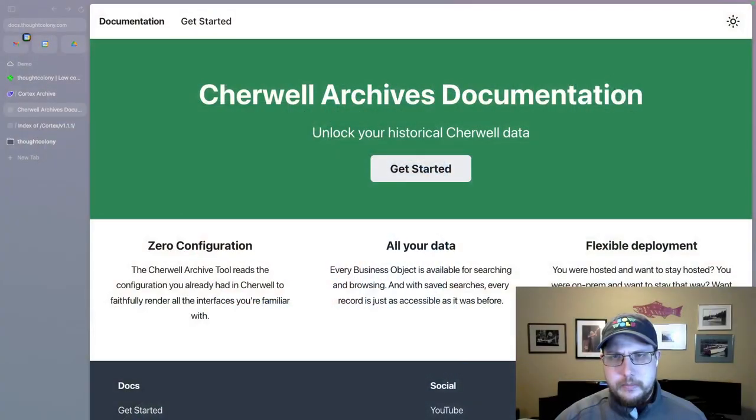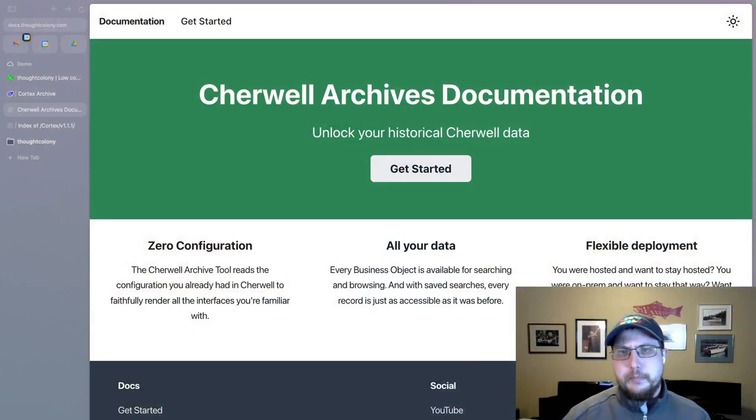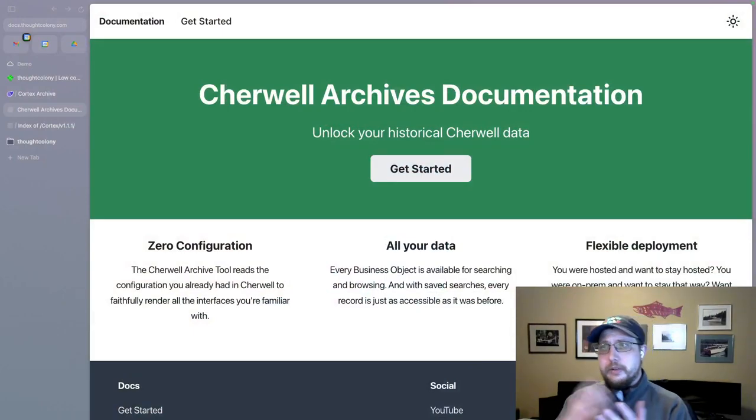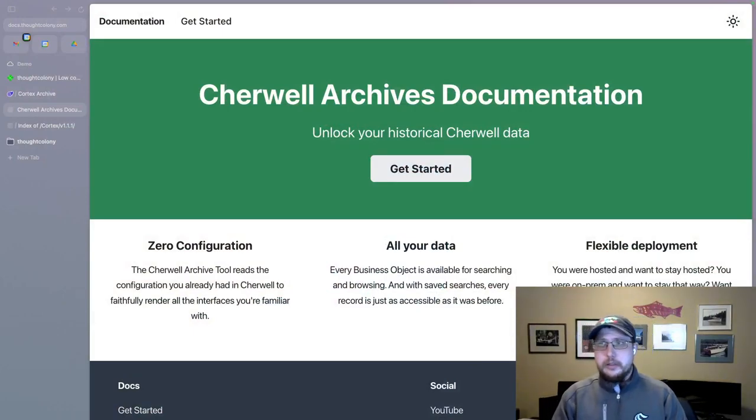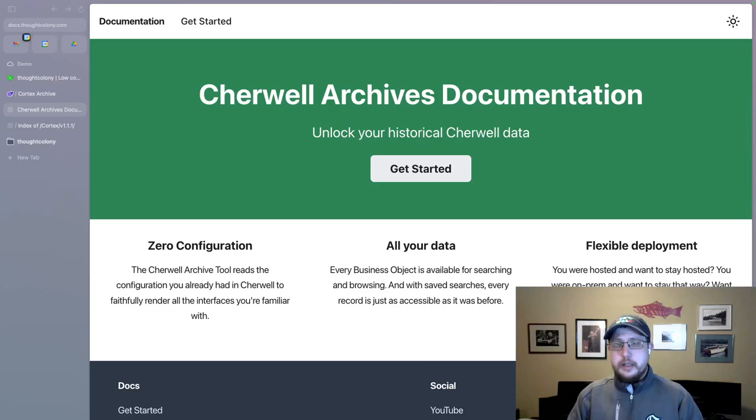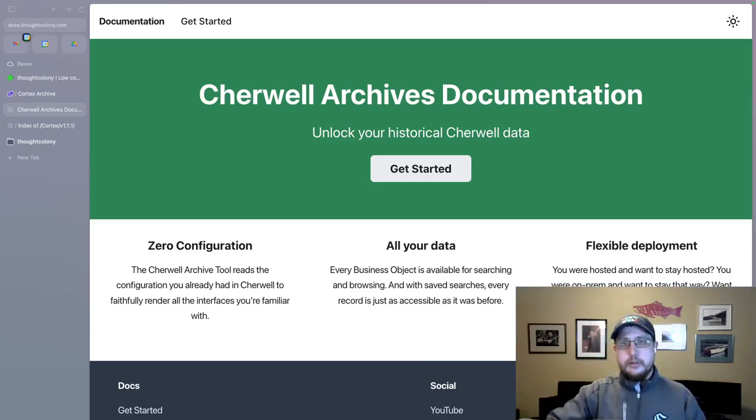One is an update to the documentation, and two is something related to testing. So let's start with a demo of the new documentation, and I'll talk about why I needed to update the documentation. Okay, so here's the documentation site. It's docs.thoughtcolony.com. That will also be linked in the description.